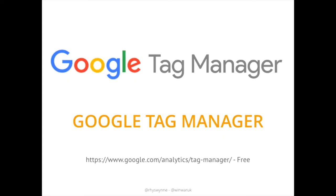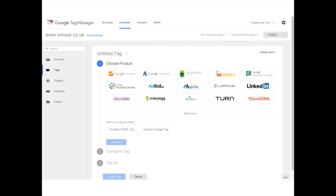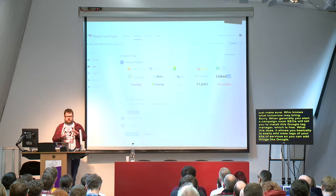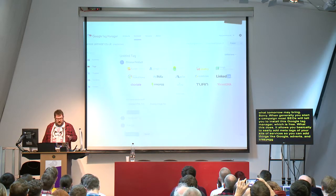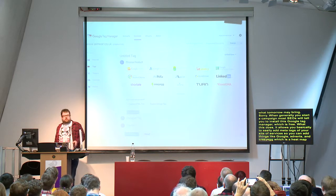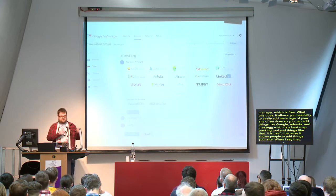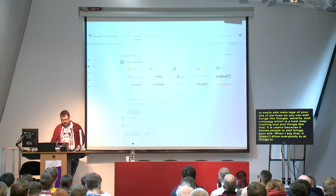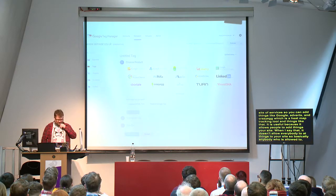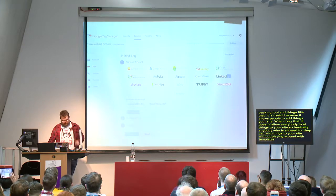When you start an SEO campaign, most SEOs will generally tell you to install Google Tag Manager, which is free. It allows you to easily add meta tags to your site to validate services — things like Google AdWords and Crazy Egg, which is a heat map tracking tool. It allows people to add things to your site without playing around with templates.